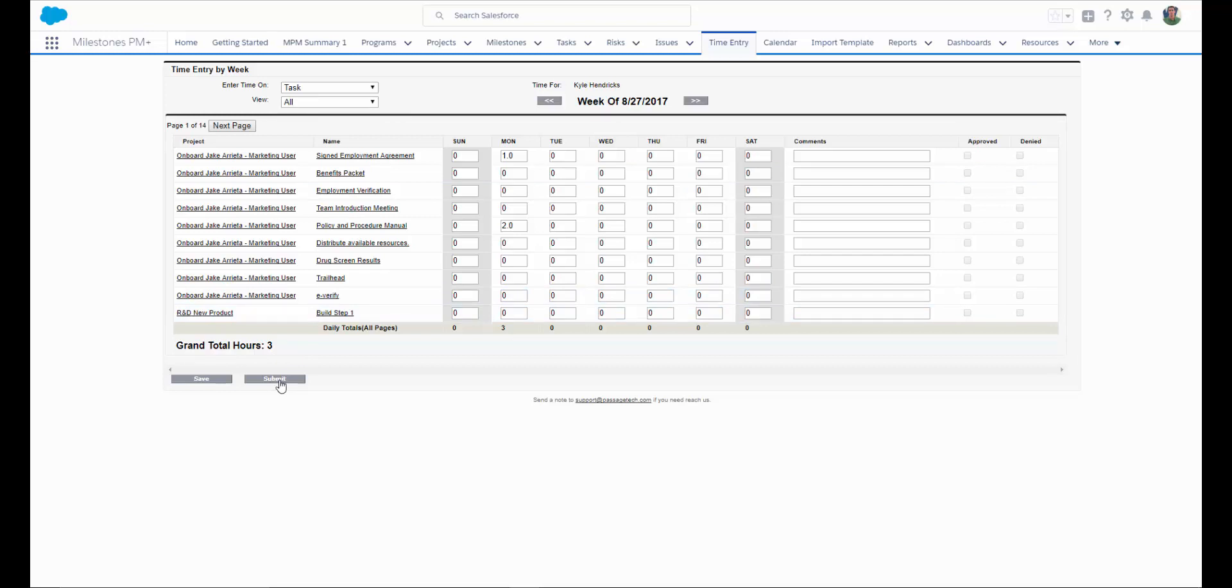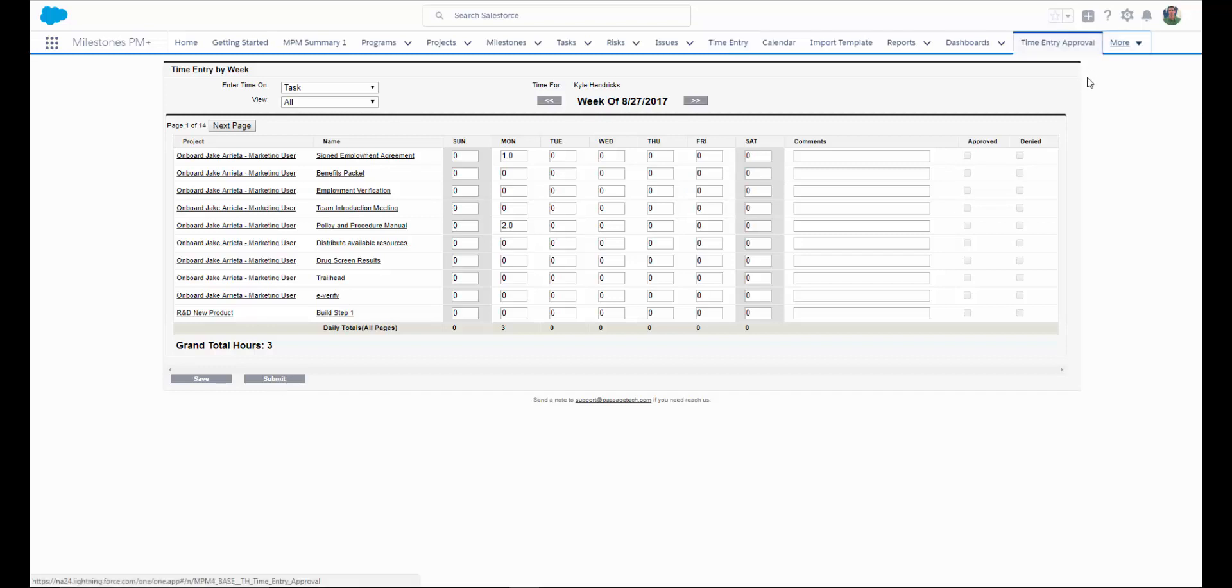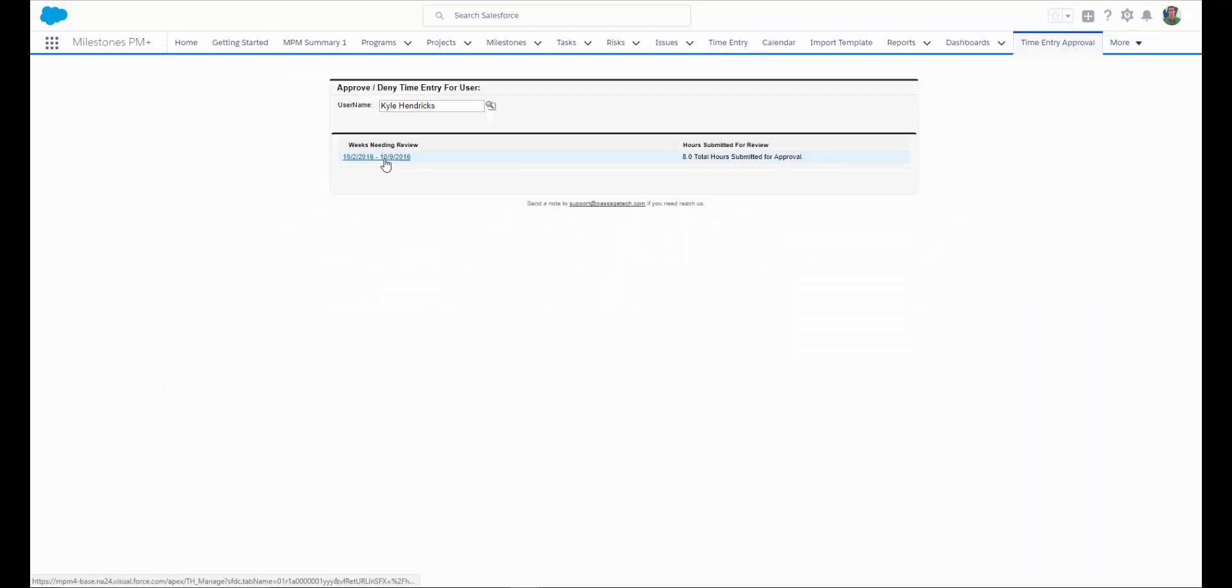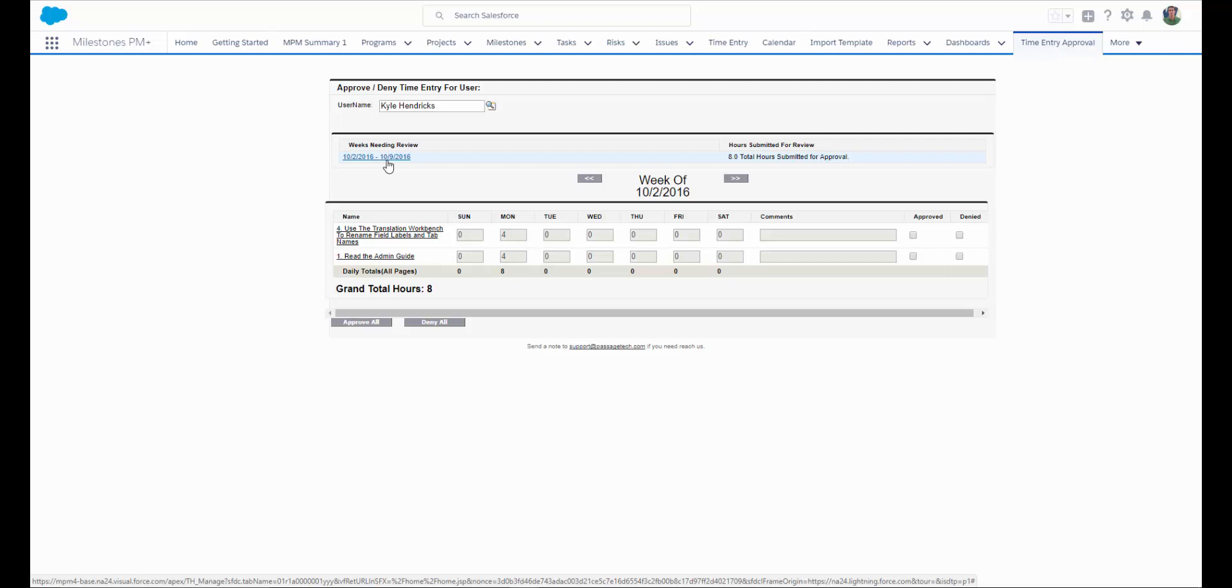We have an approval process built in. At the end of the week, the user would simply submit their time for approval. A manager can easily go to time entry approval, select the weeks that they have time submitted for, and approve or deny time.